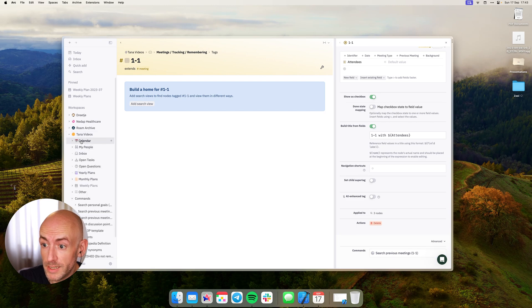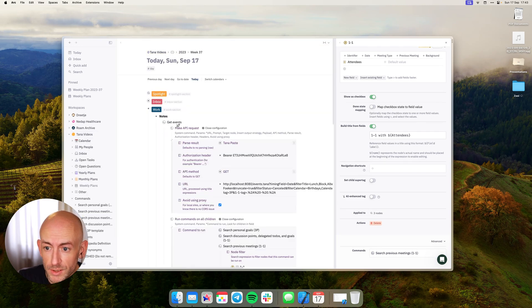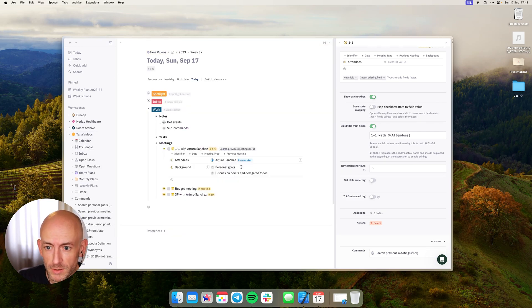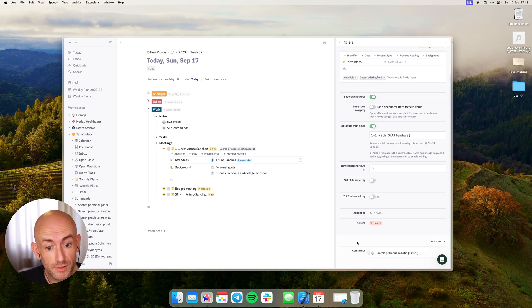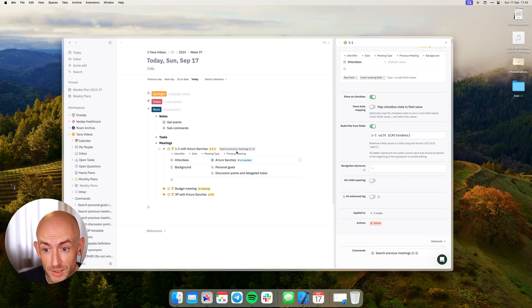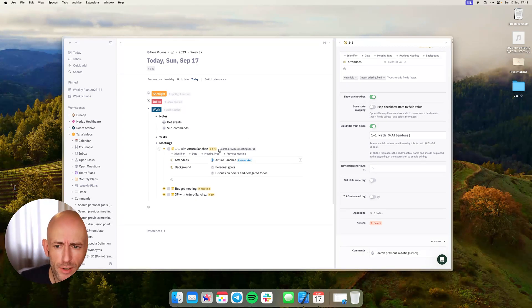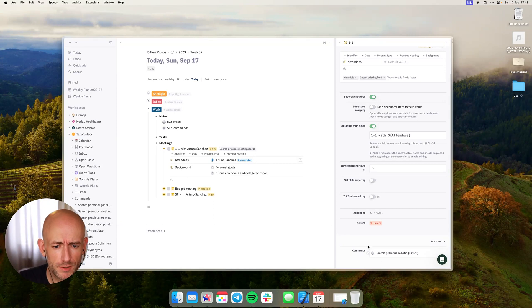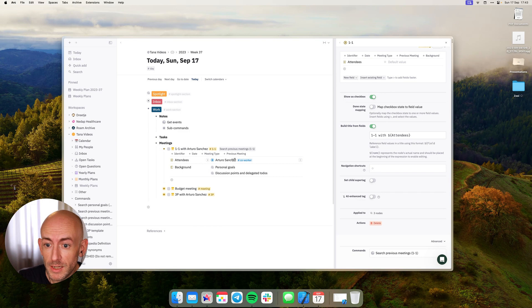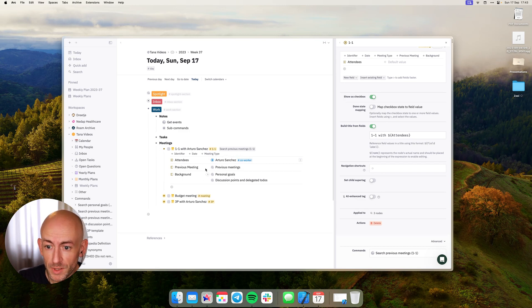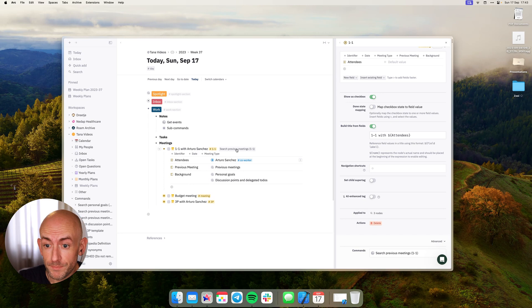Now when I set that here and I return to the day, you can see there's a button there. For those who don't know, this is the way to add buttons to tags. You can add them to any node but this is the easiest way to add them to a tag. And when we click here it actually adds the previous meeting.